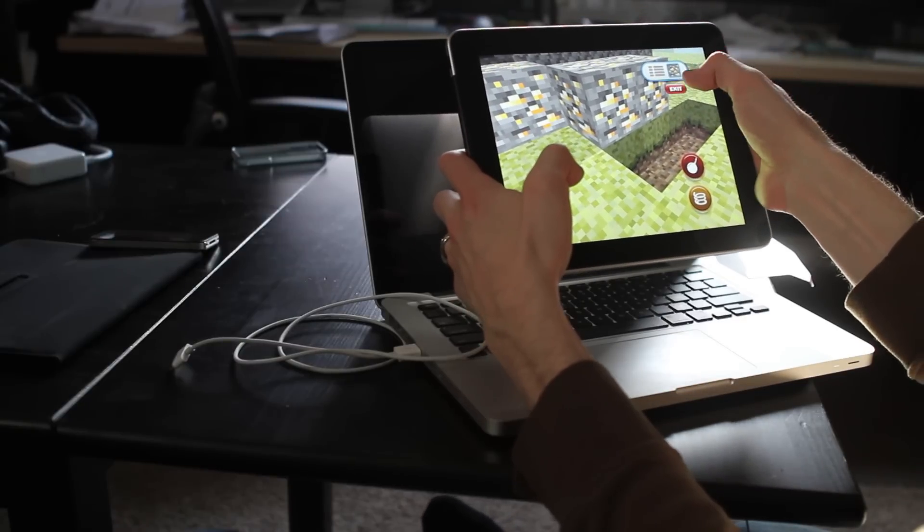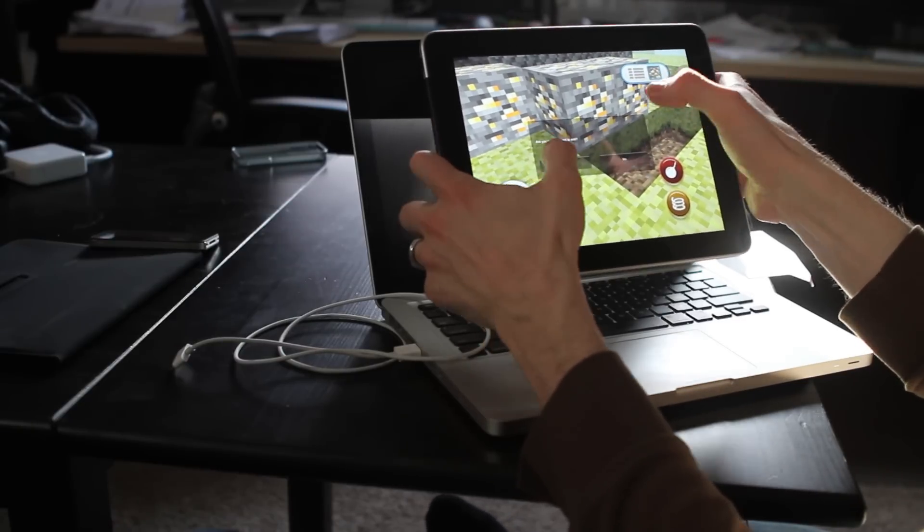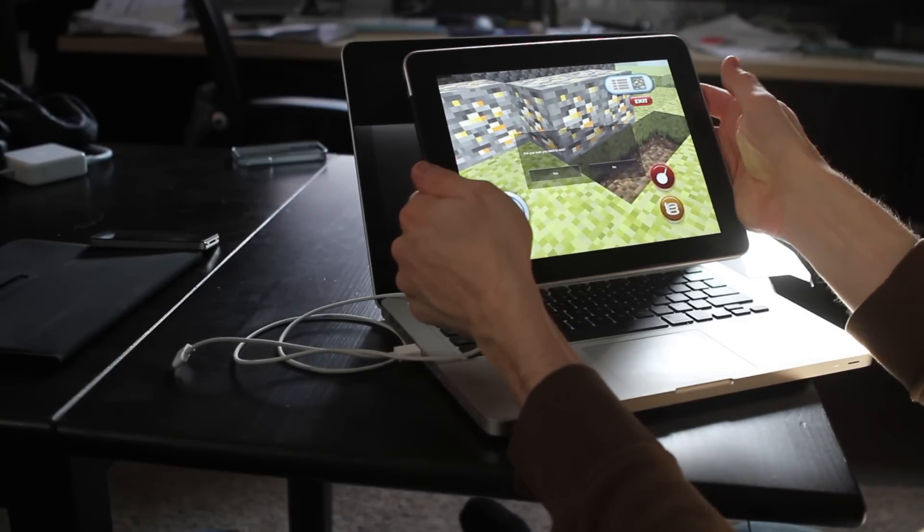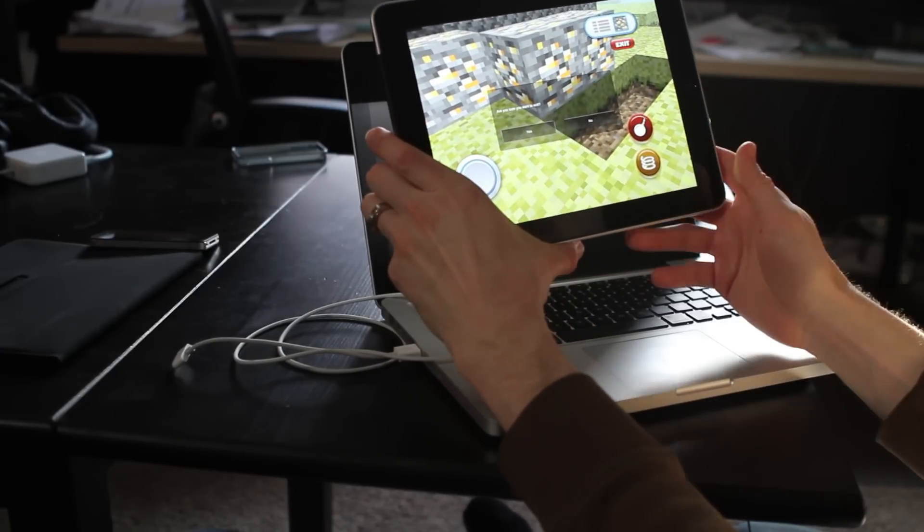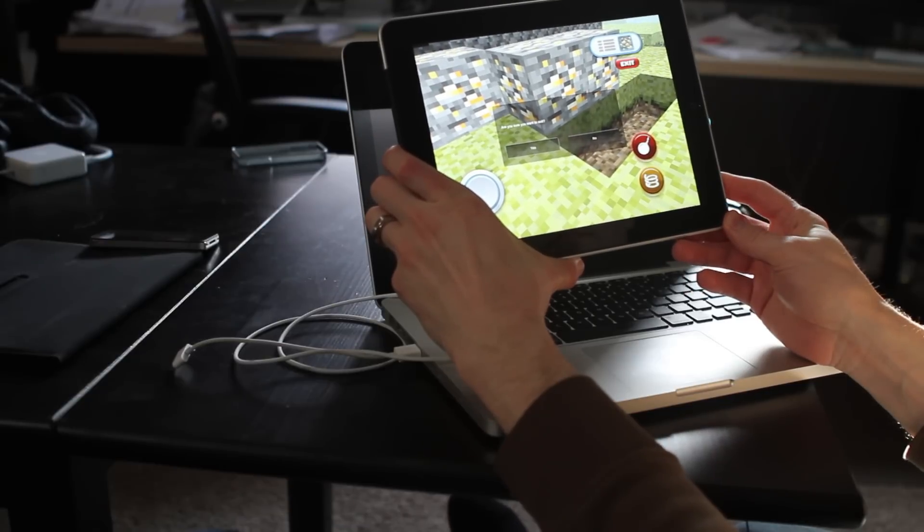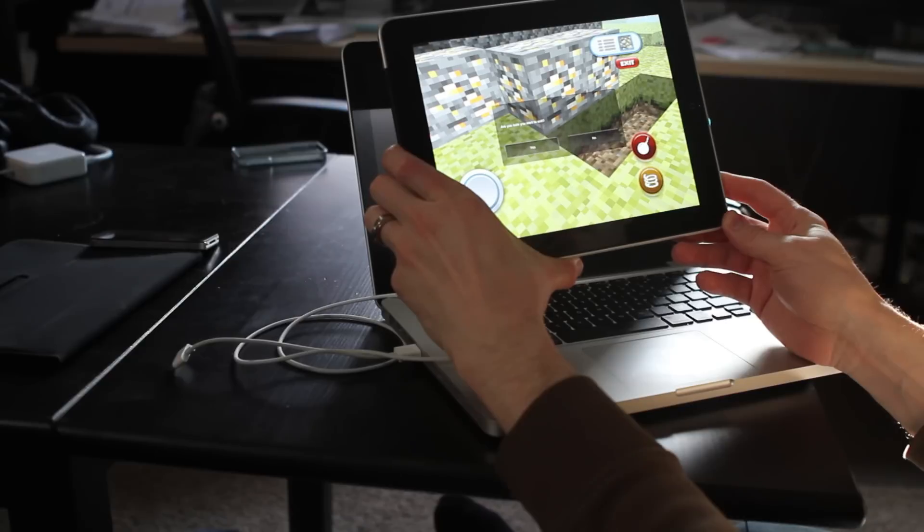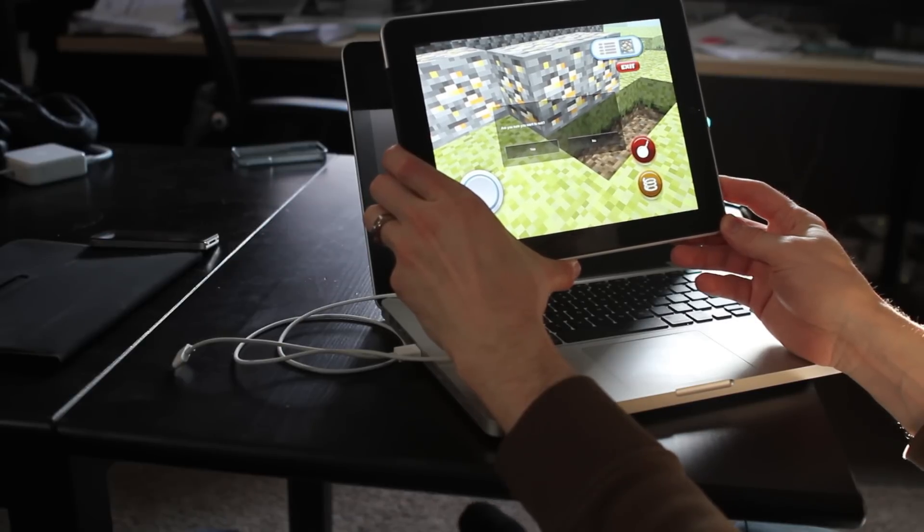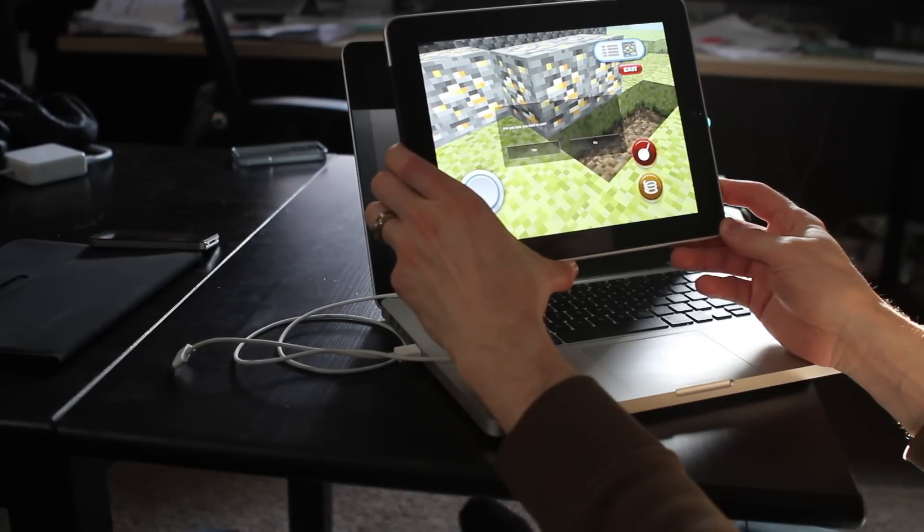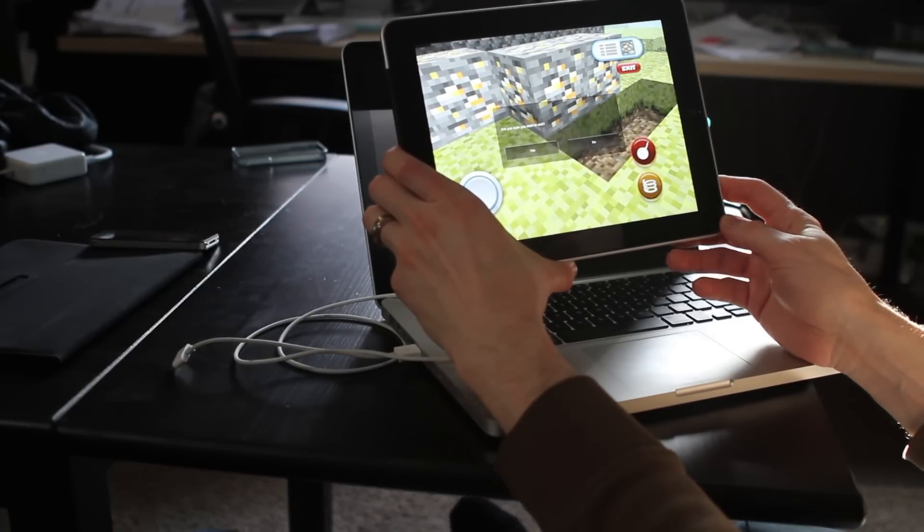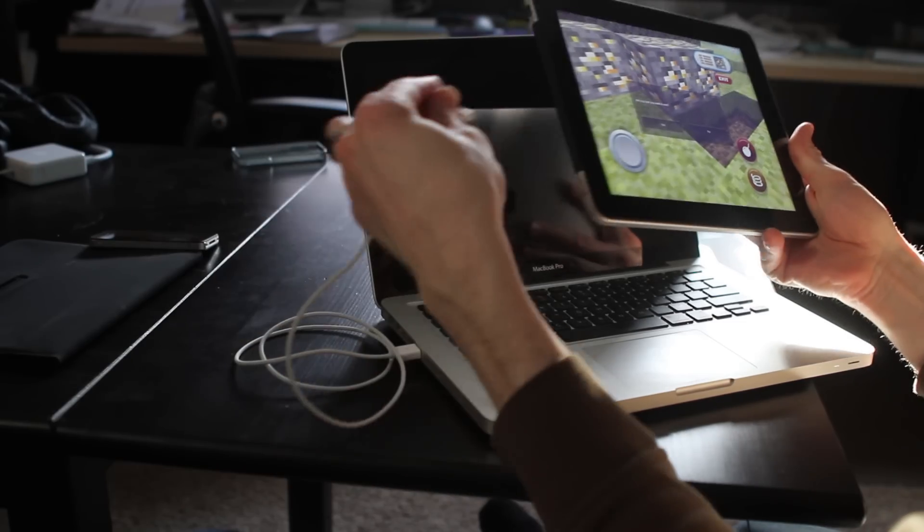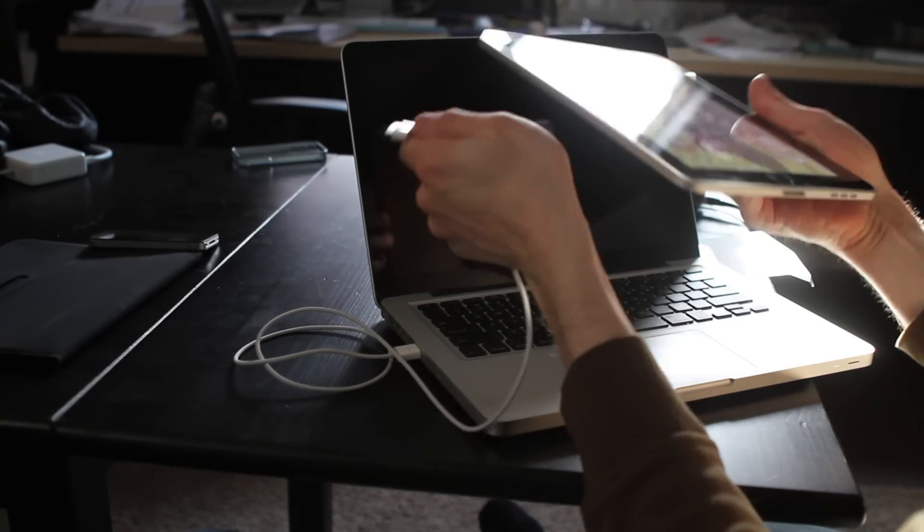Alright, so now if I exit, are you sure you want to exit? Yes. So, it's saving my changes to the world. While that's going on, I'm just going to hook my device back up to my Mac.